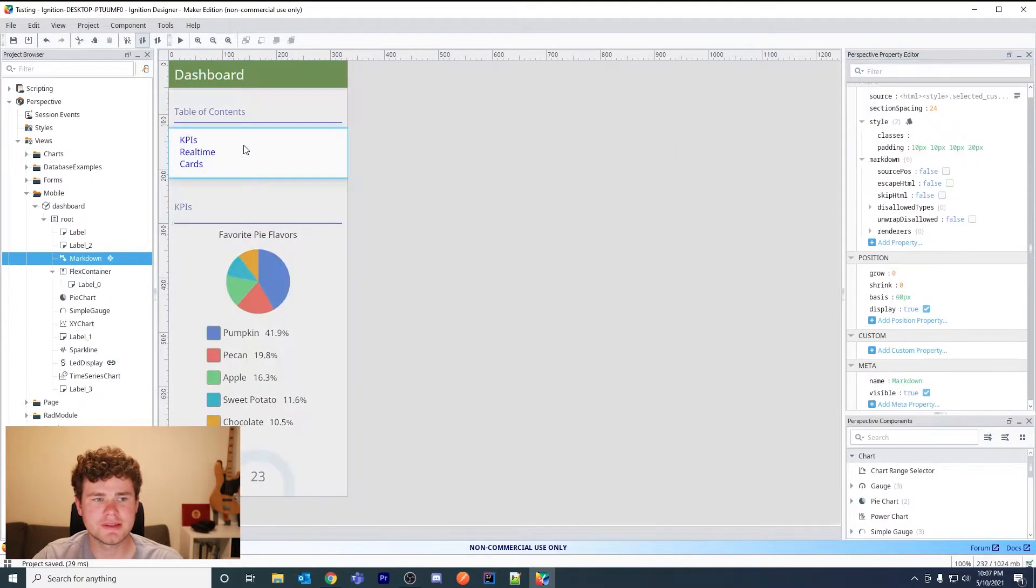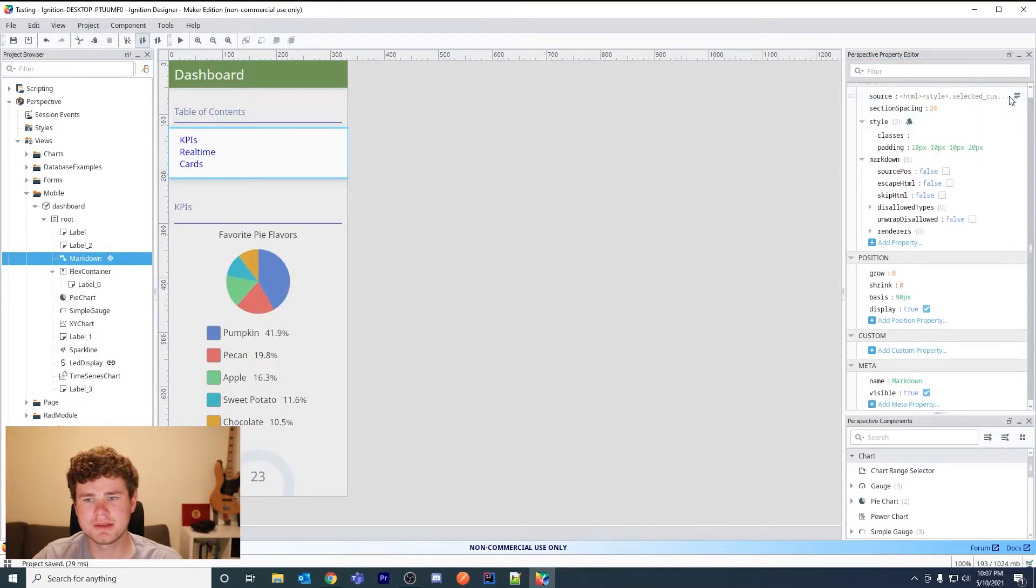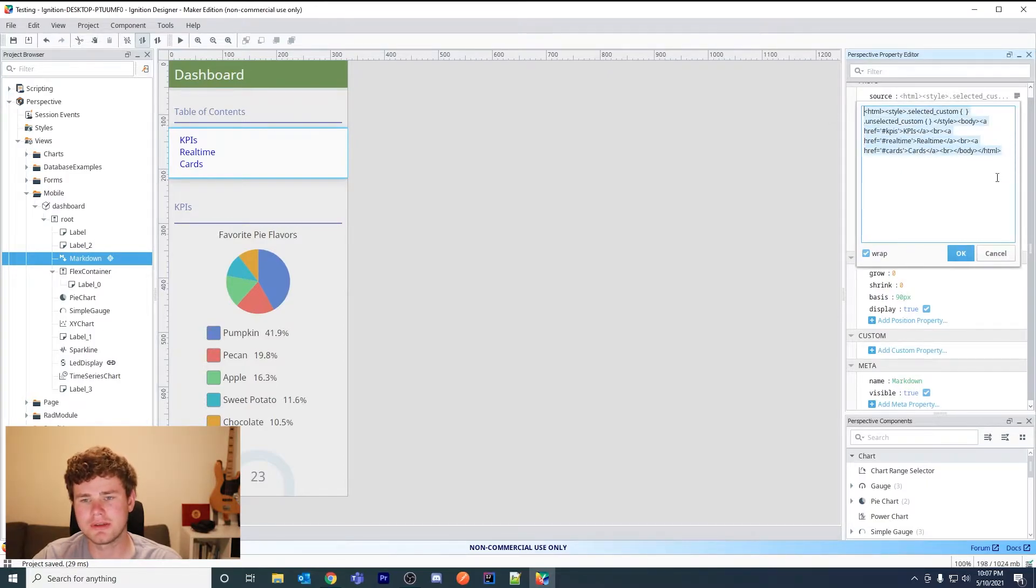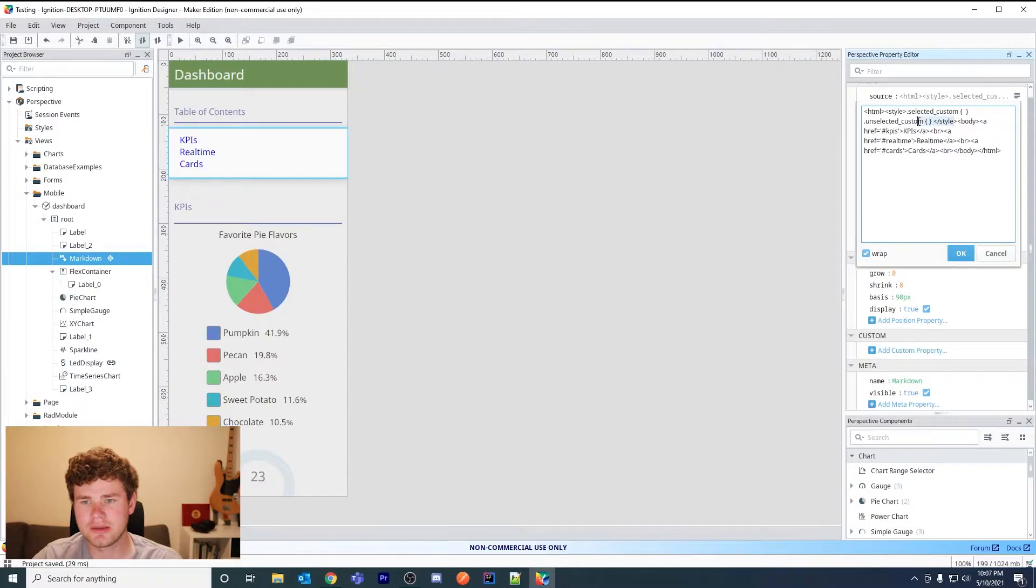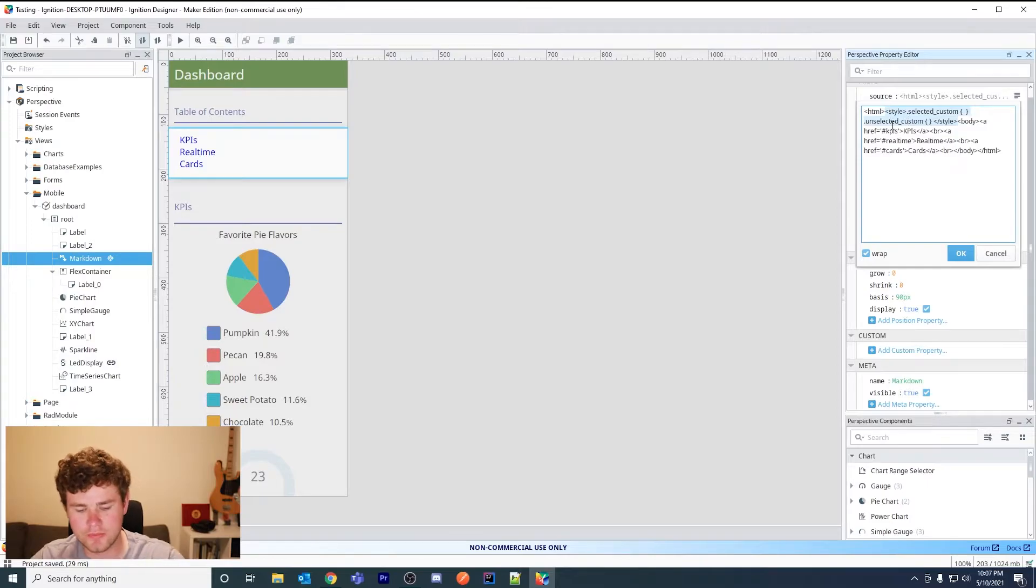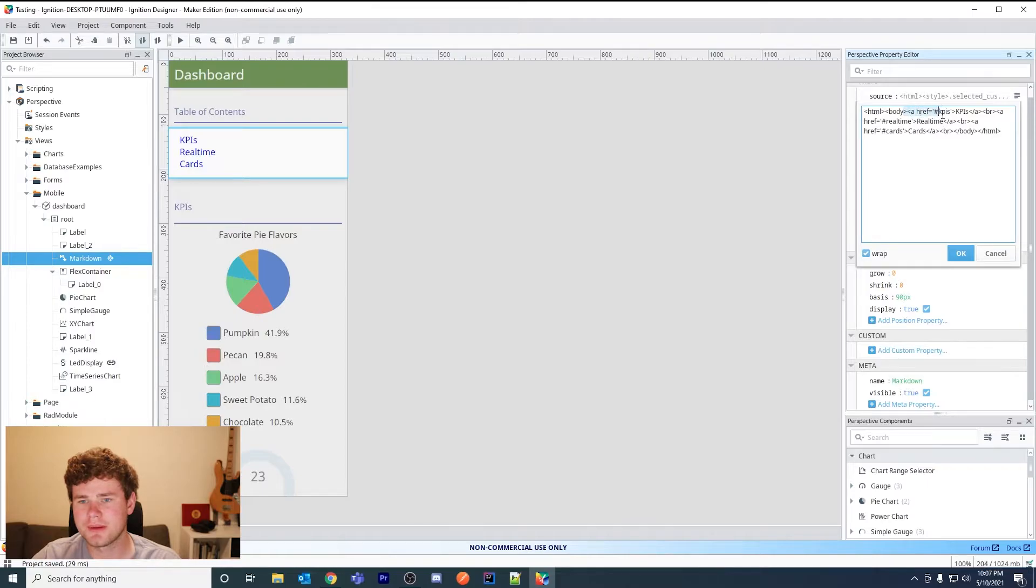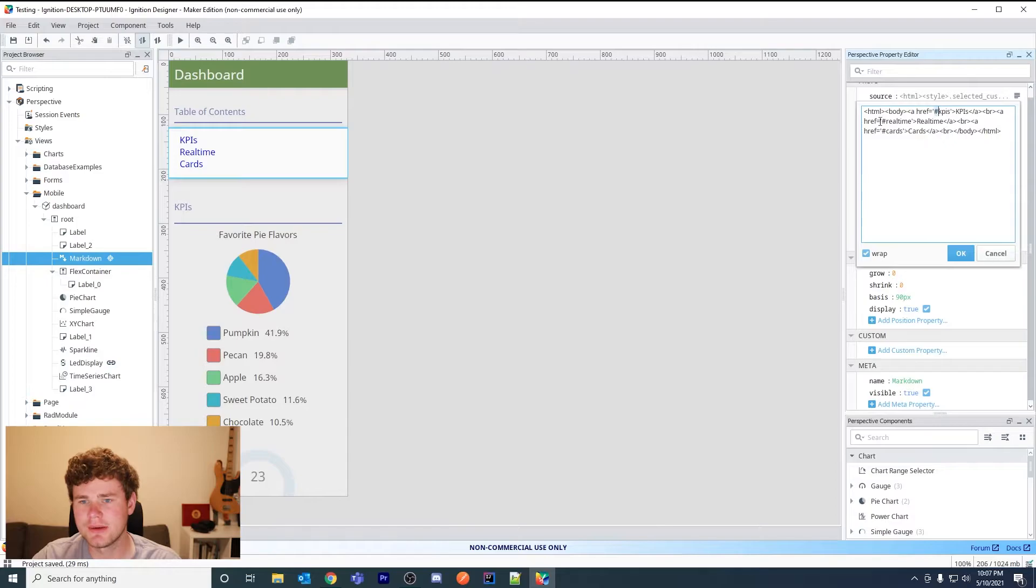This component is just a markdown component with some style - well actually I don't even have style in here. It's a markdown component with a few anchors. Let me remove this so it's easier to see. Basically hyperlinks, and then I link to hashtag KPIs or pound sign real-time, pound sign cards.